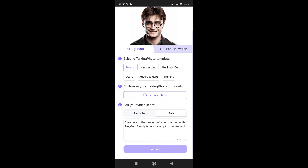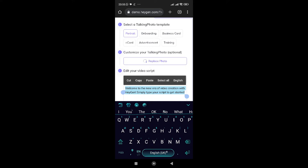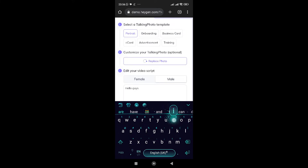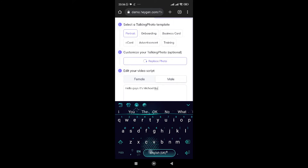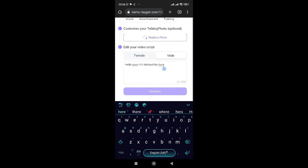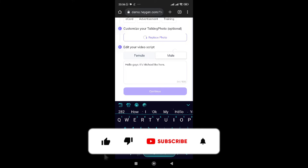Now we need to edit the write-up over here. Just like you saw in the beginning of this video — 'Hello guys, it's Michael E.K. here' — then you just keep on writing whatever you want to write over here, up to 500 characters.